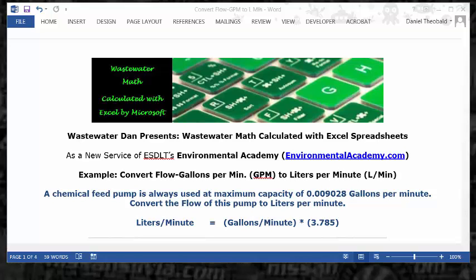Today's example: convert flow from gallons per minute (GPM) to liters per minute (L/MIN). Today's problem reads: a chemical feed pump is always used at maximum capacity of 0.009028 gallons per minute. Convert the flow of this pump to liters per minute.